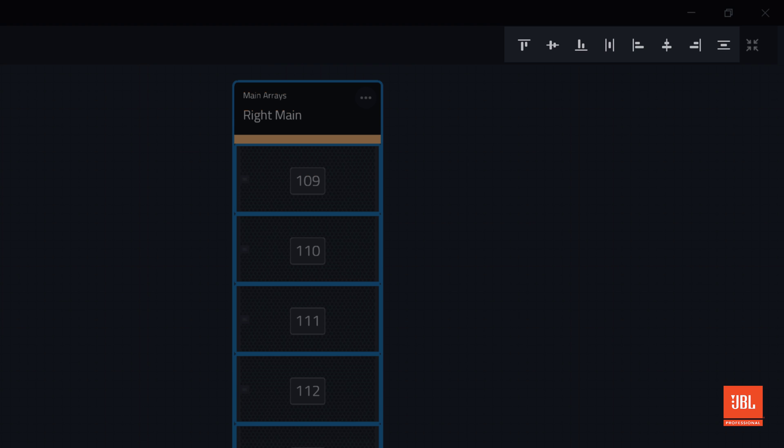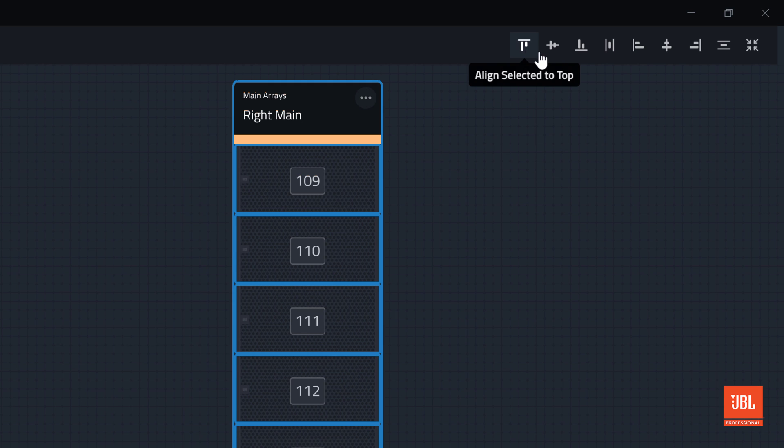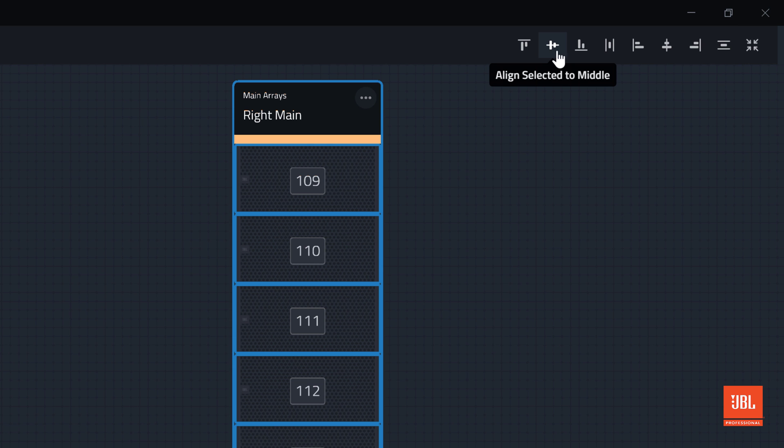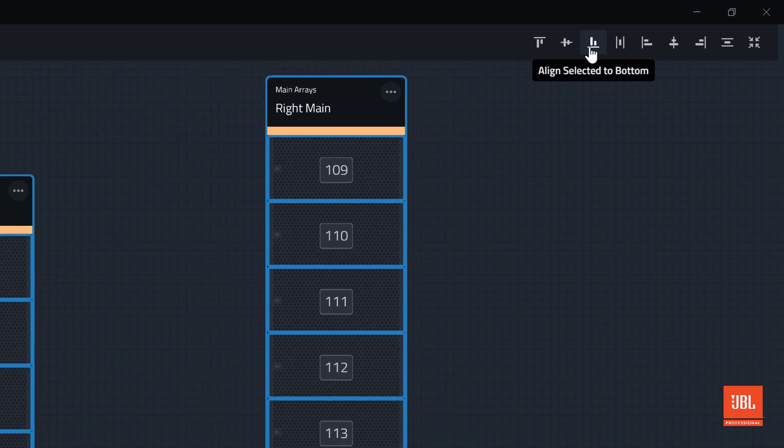The alignment tools are available here to help arrange the selection of devices. Hovering your mouse over any one of these controls will expose a tool tip, explaining its use.